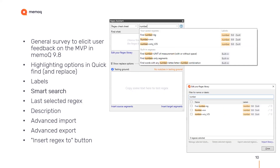We're also introducing the smart search function, available in the Regex library as well as the edit Regex library dialog. As you begin to type, the new logic will look for the input both in the name of the regexes and in the labels, as you can see on screen. It really helps you find the regex you're looking for. We expect you to have maybe a few dozen regexes if you're really into this tool, in addition to the 30-odd built-in regexes, so we really wanted to help you find what you need.